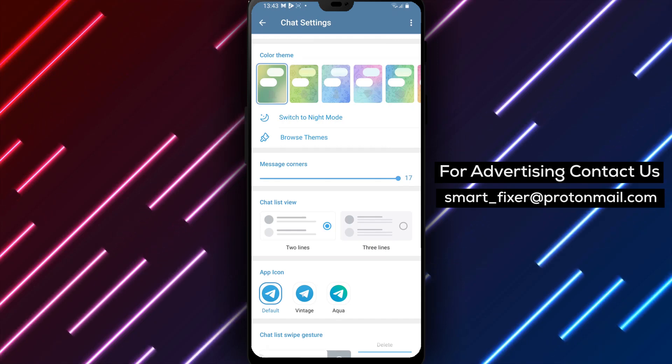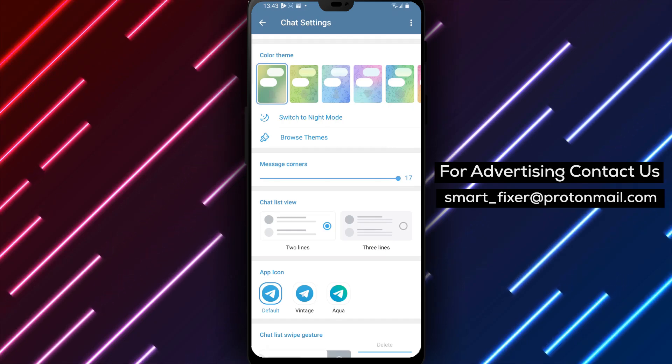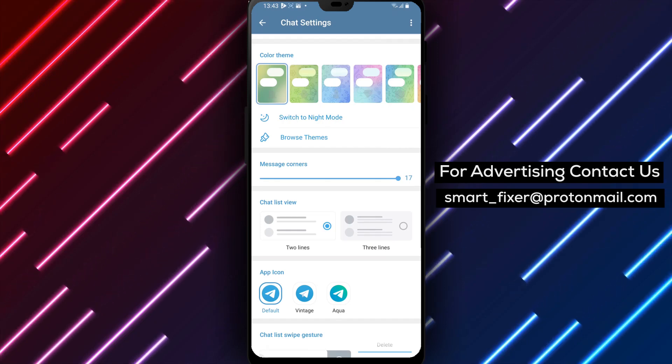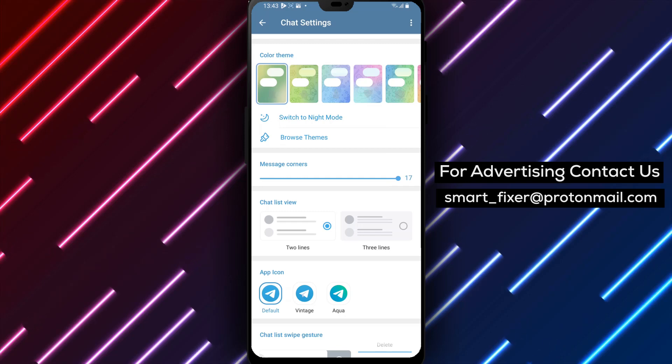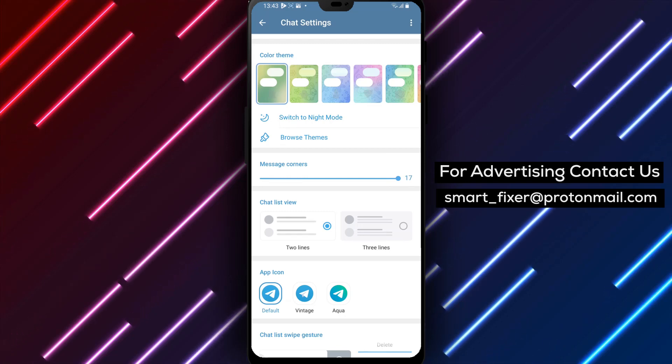Congratulations! You have successfully changed the Chat List View in Telegram. Enjoy a personalized chat list layout that suits your needs.